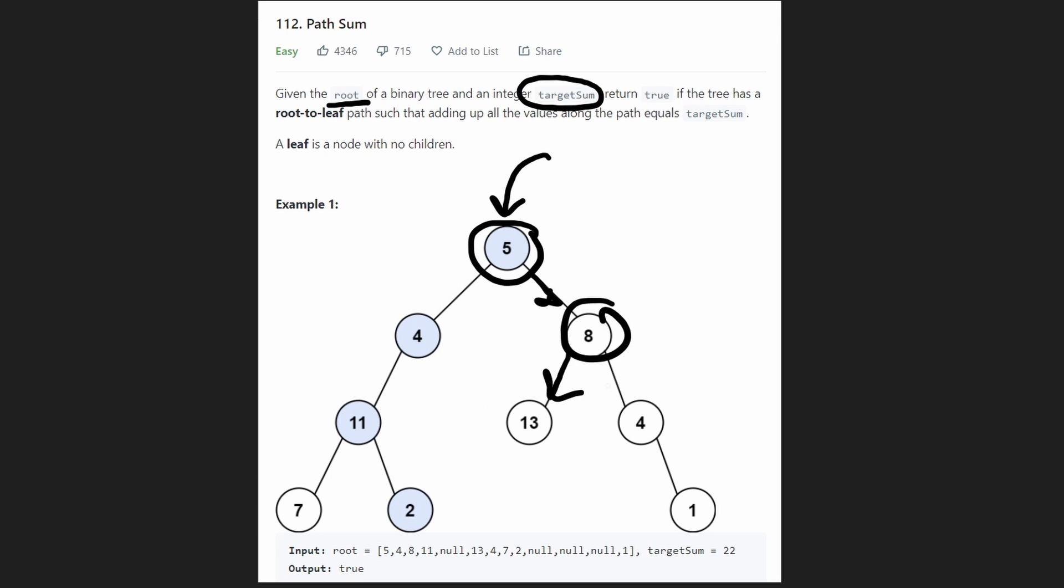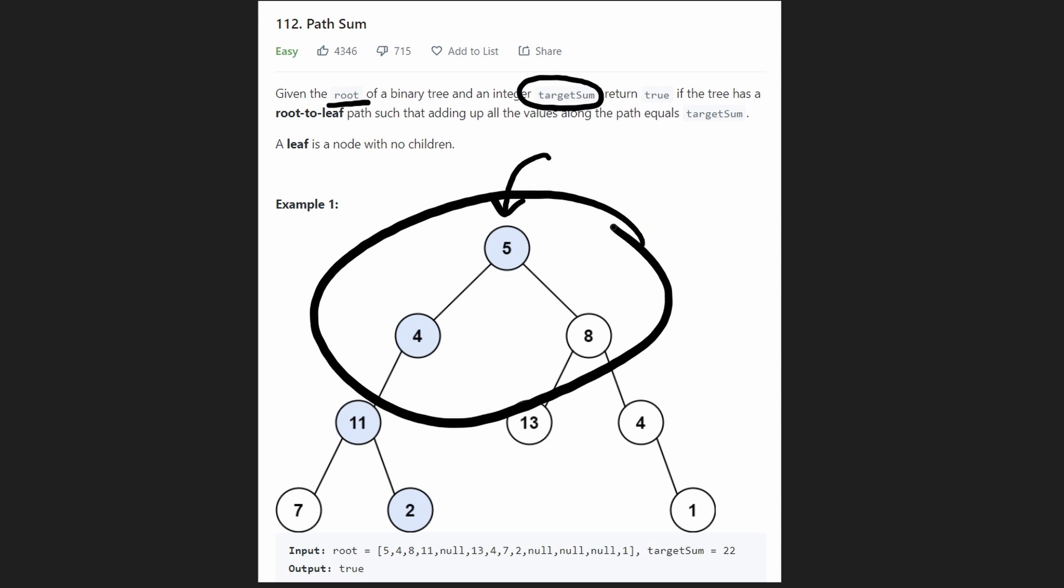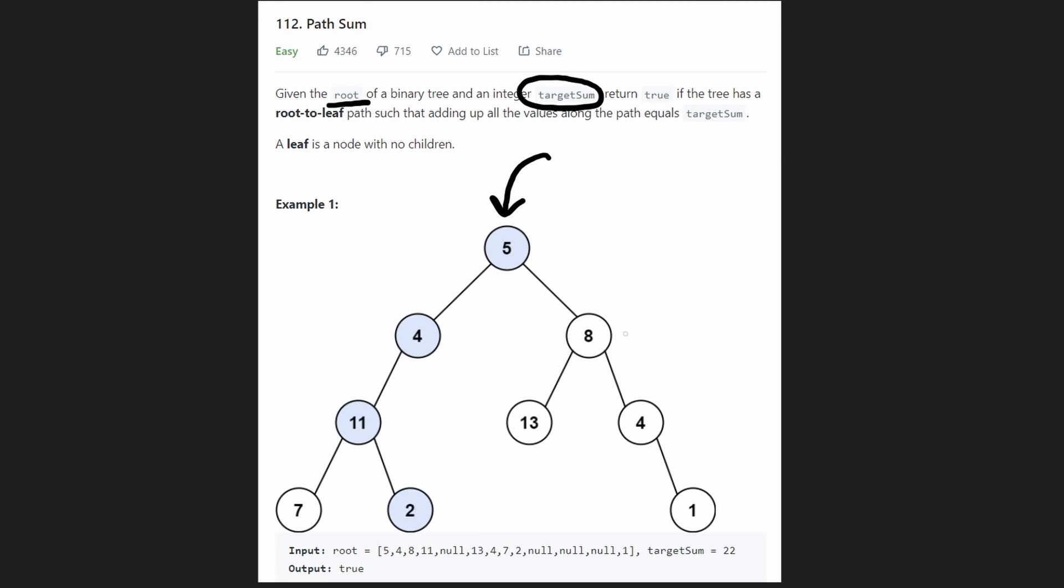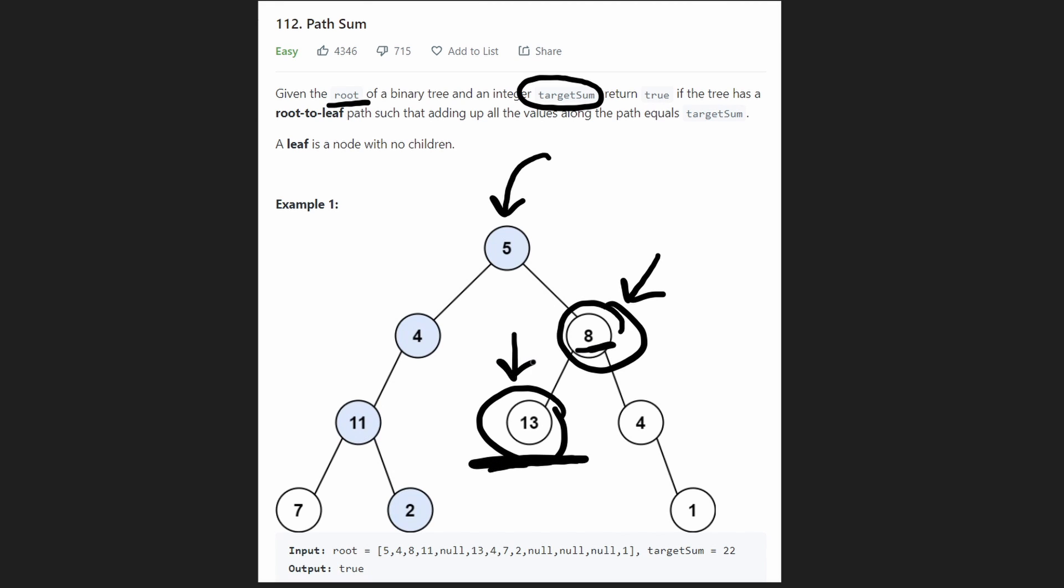Now this is a binary tree, but it's not a binary search tree, meaning that the order property is not valid. So this eight node over here has a left child of 13. That left child is not less than eight, but it's still a left child because this is not a binary search tree.